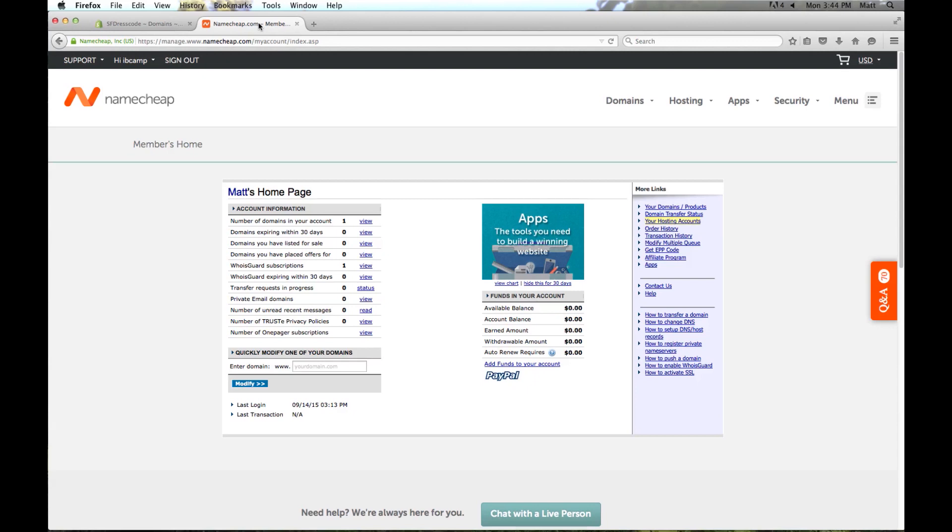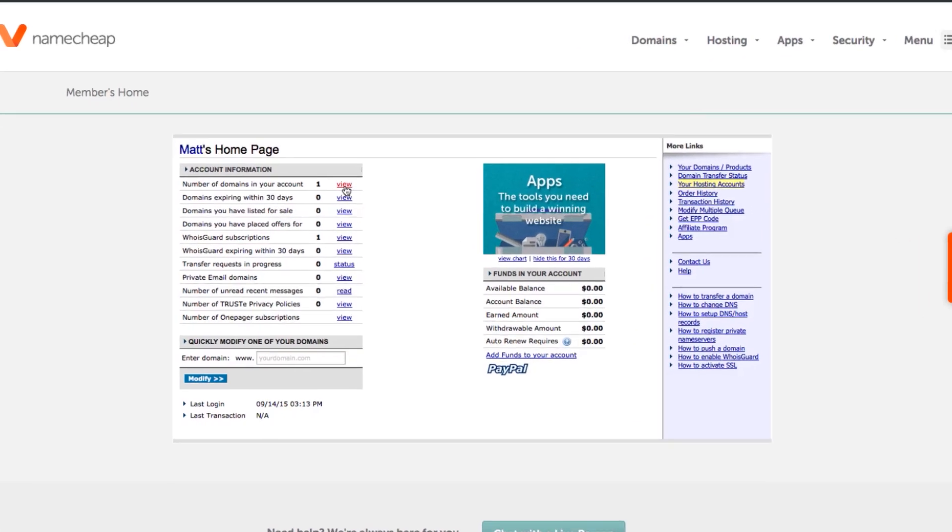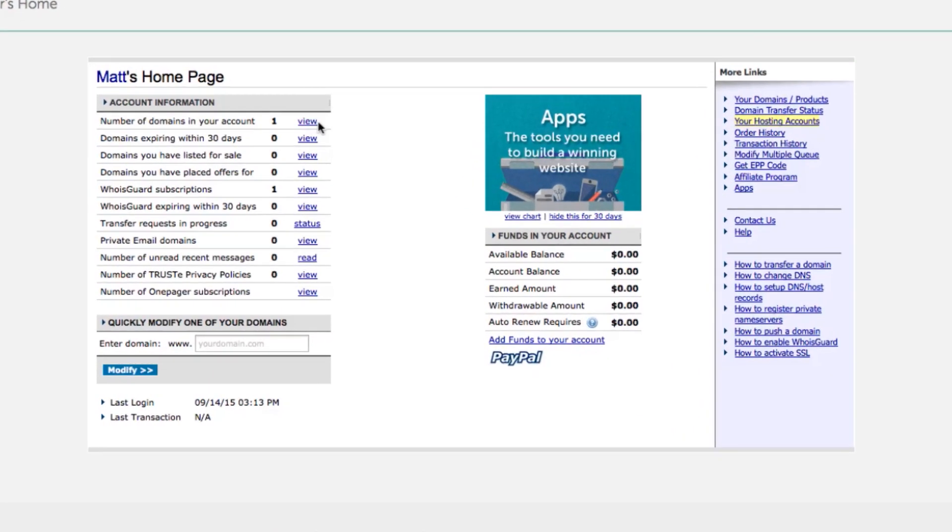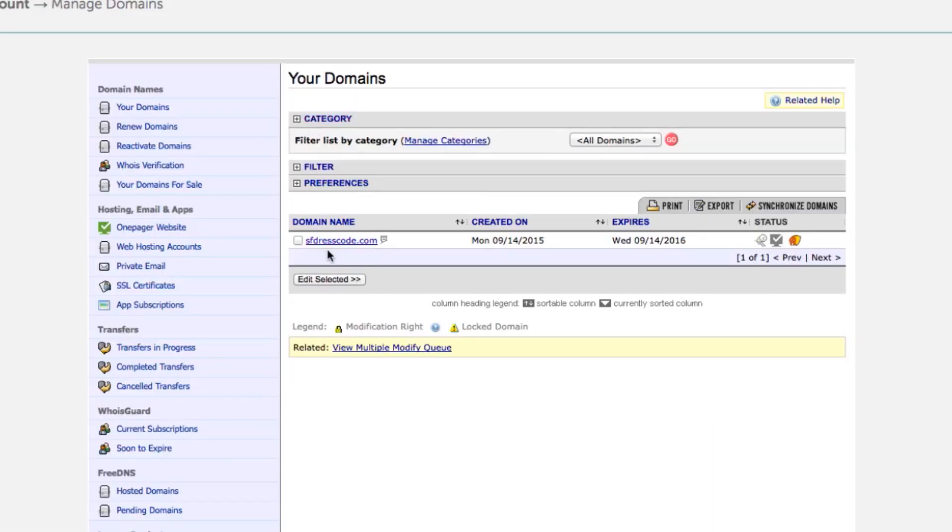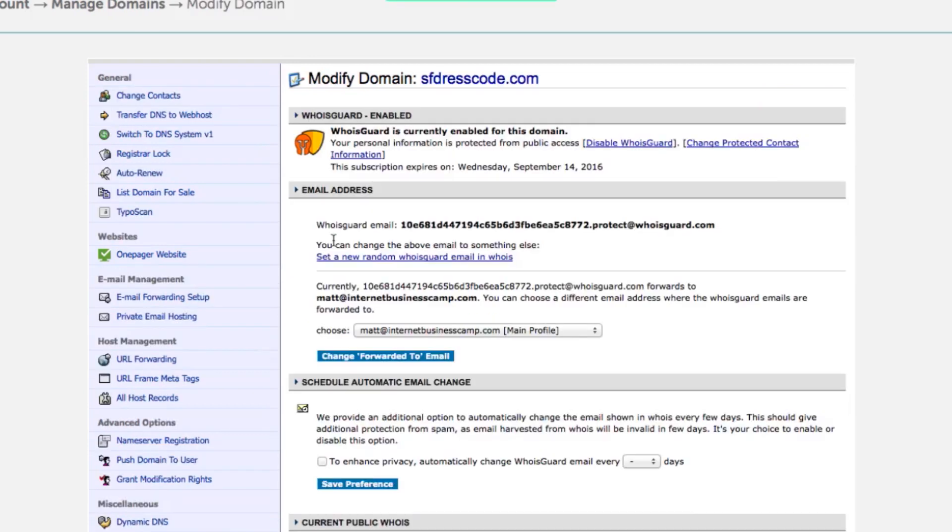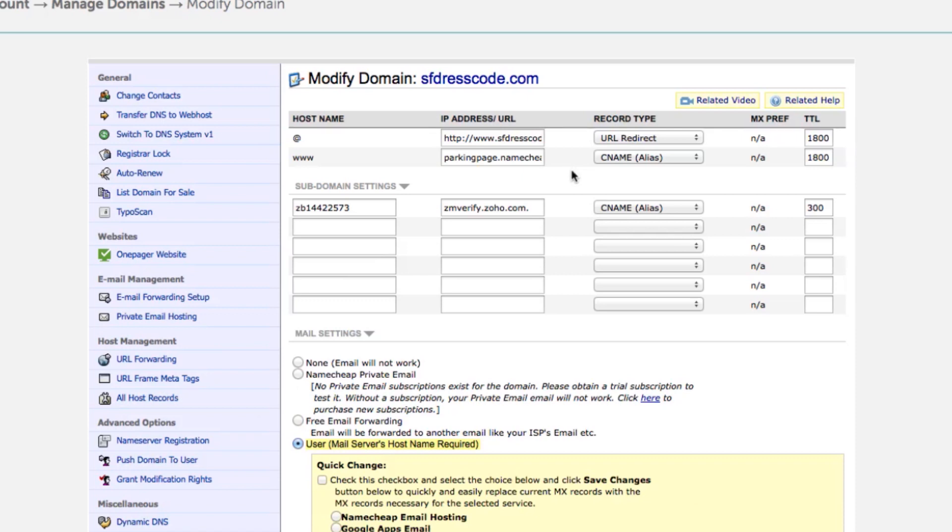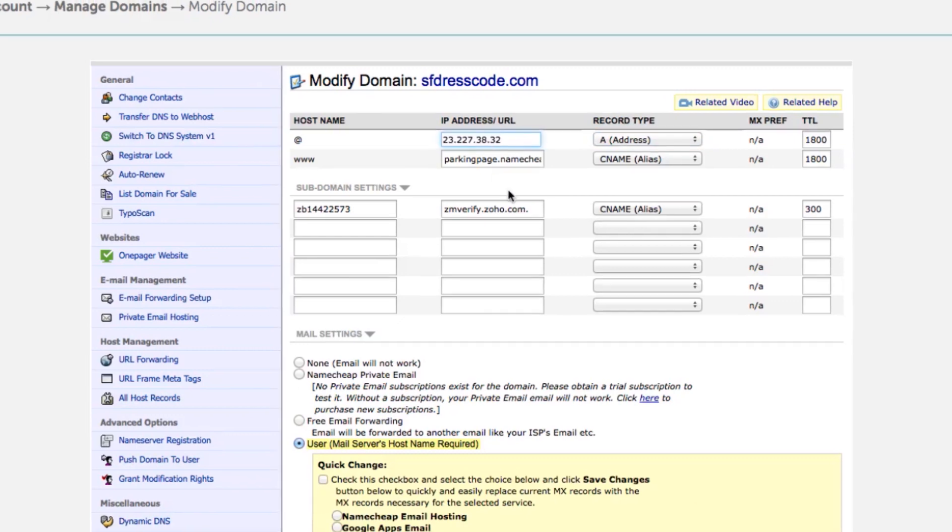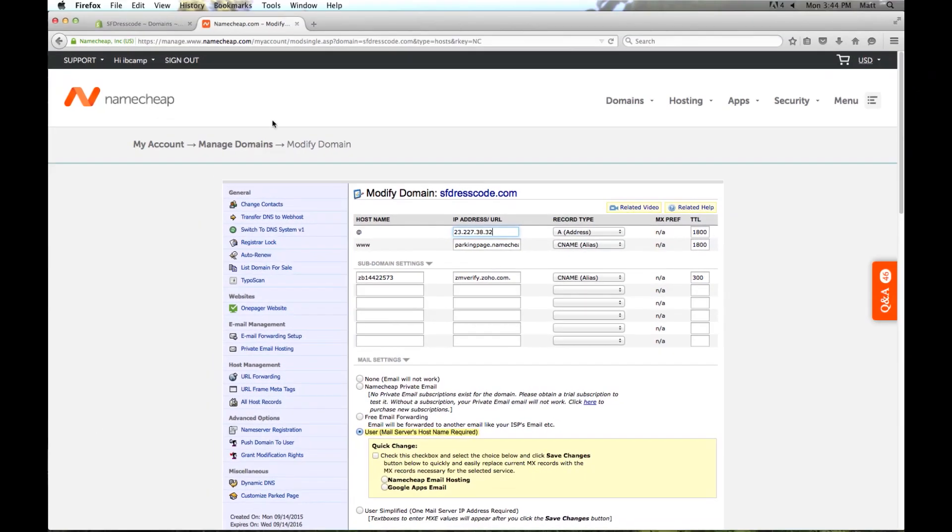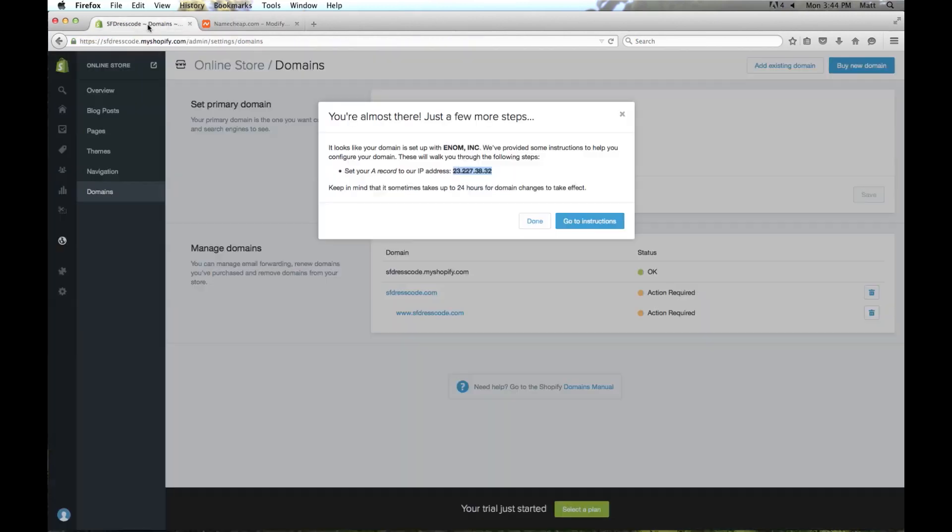If you log into your Namecheap account, which I've already done, or if you use a different domain registrar you can log in there, we're going to add the A record. In Namecheap I'm going to click here to view my domains, and then I'm going to select sfdresscode.com. Over here under host management I'm going to select all host records. And here's where we're going to enter that information. Right now this domain is currently just going to a parked page. So we're going to just change this to an A record and we're going to replace this with the IP address. I'm going to go ahead and click done.